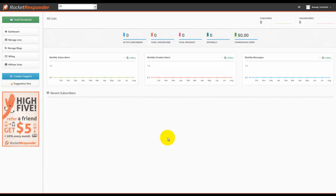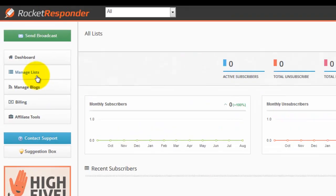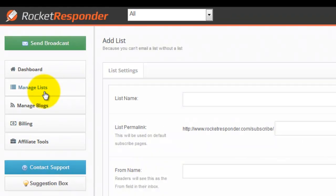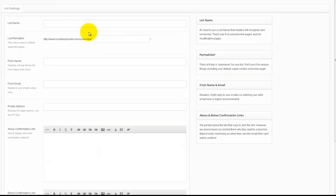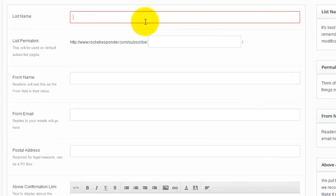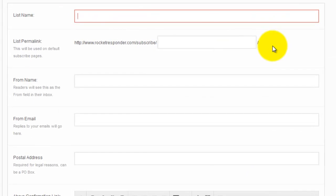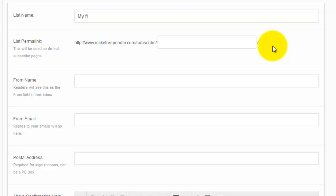Creating your first list on Rocket Responder is easy. Just go to manage lists and start filling out the form. Your list name is something that your readers will see on the subscribe pages or unsubscribe pages, so you want to make it recognizable. My first list, that's what I'm gonna call this one.